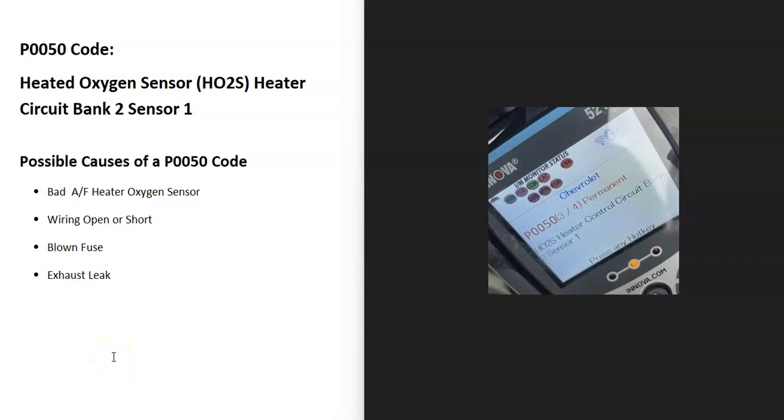So today I'm talking about a P0050 code, what it is and how you go about fixing it. What is a P0050 code? It's the heated oxygen sensor, HO2S, heater circuit bank 2, sensor 1.